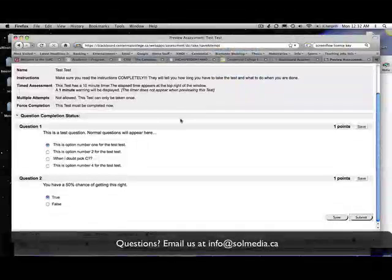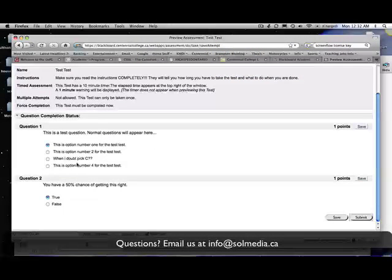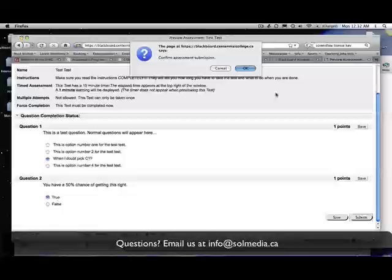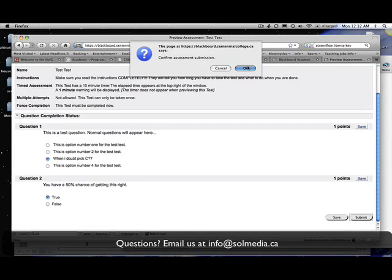This is how you do it. You click cancel. You're back into the test. Maybe you want to select C instead of A. So you change your answer. Go back to submit. Once you click OK you've handed in the paper, you can't get it back. You confirm your submission by clicking OK.